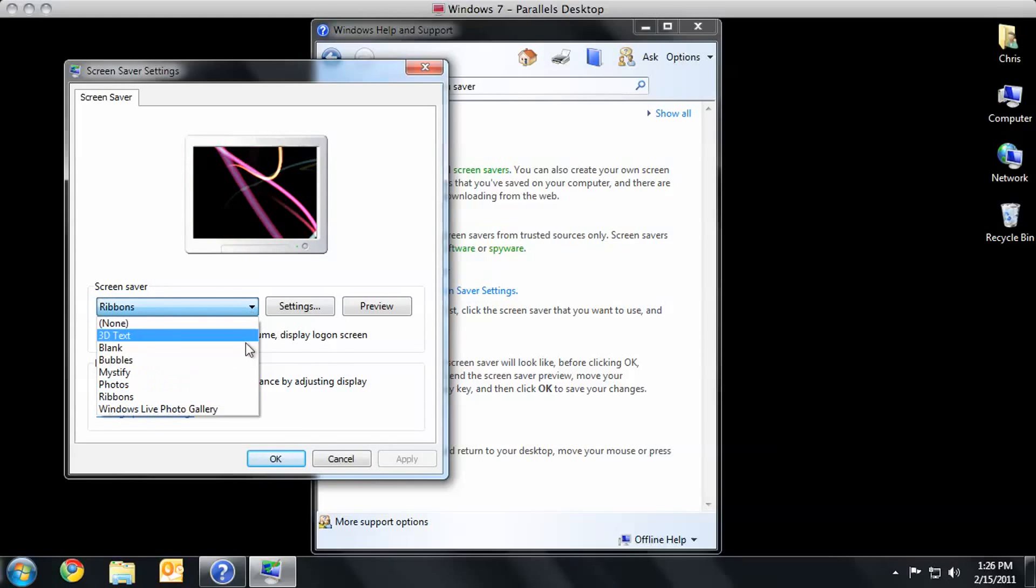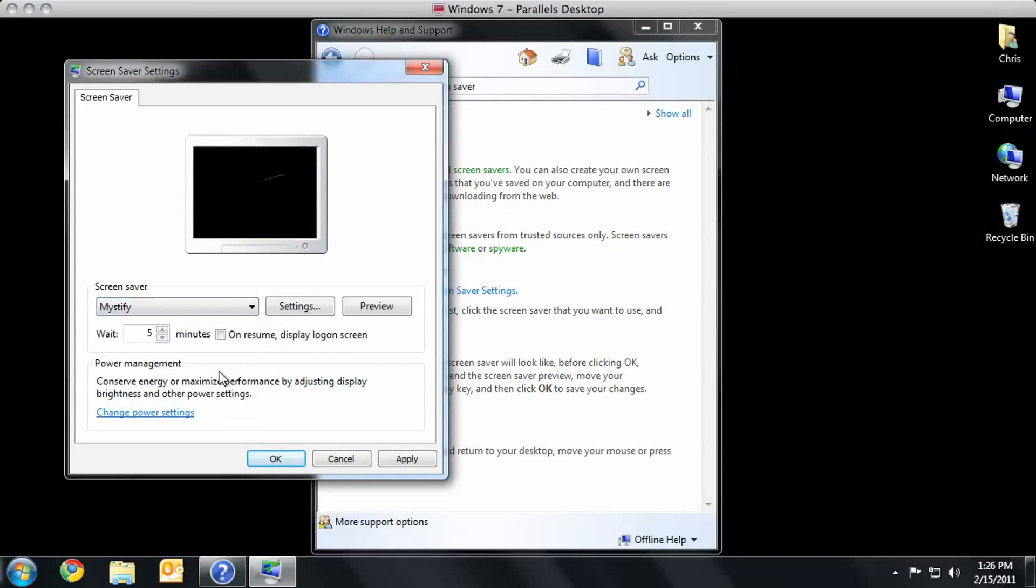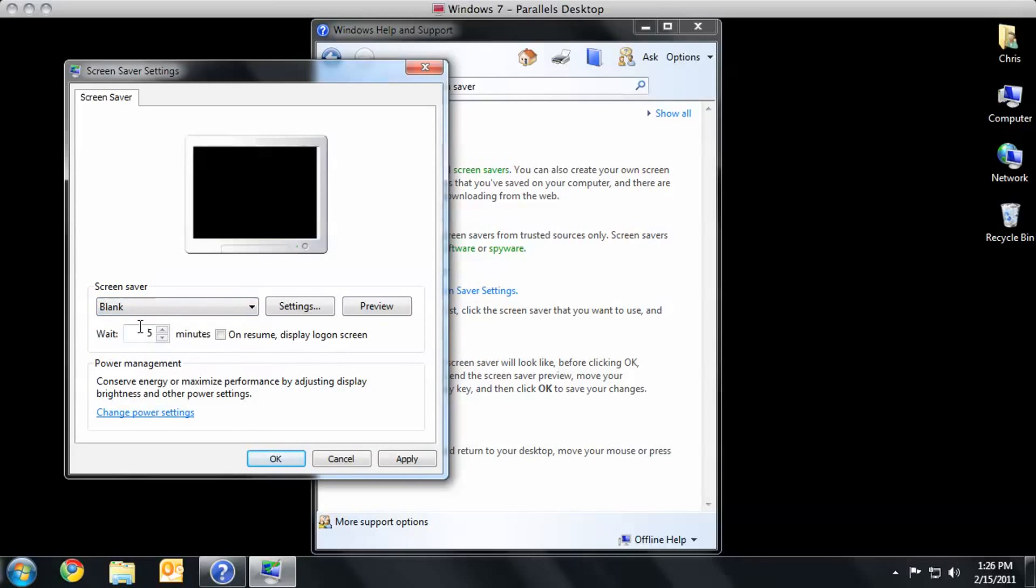Here, in this drop-down menu, I have a set of options. I can change it to Mystify, which I never really liked. 3D text, or I can choose a blank screen saver as well.